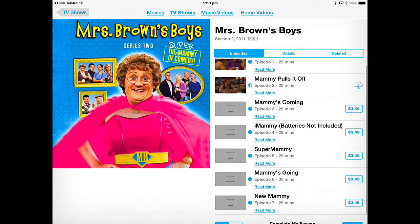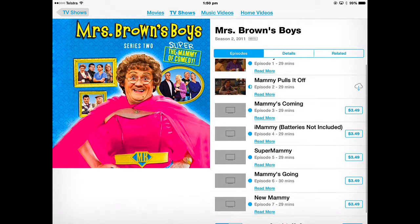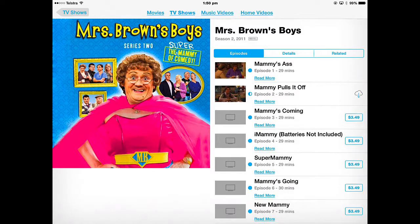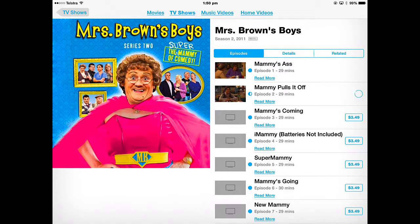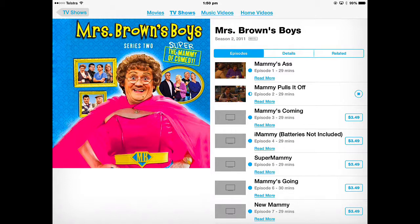I can download the one I've already purchased. So if I download by tapping the cloud, that episode will start to download and will stay there until I delete it.